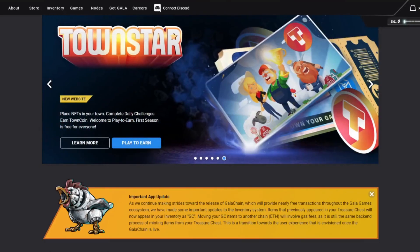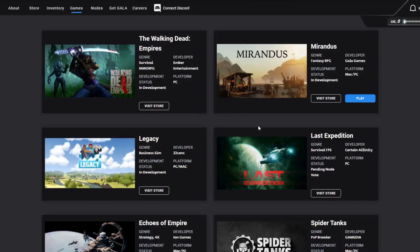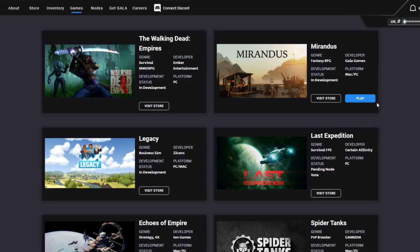Okay, so we have the Gala main website. If you go to the games section, you can see the games coming up. Most of them are not available to play yet. You might be able to play Mirandus, but I think you already need to own some NFTs like pre-alpha access and that kind of thing.